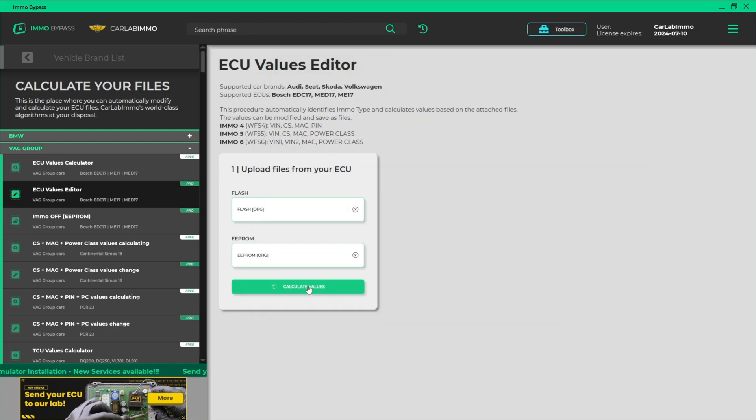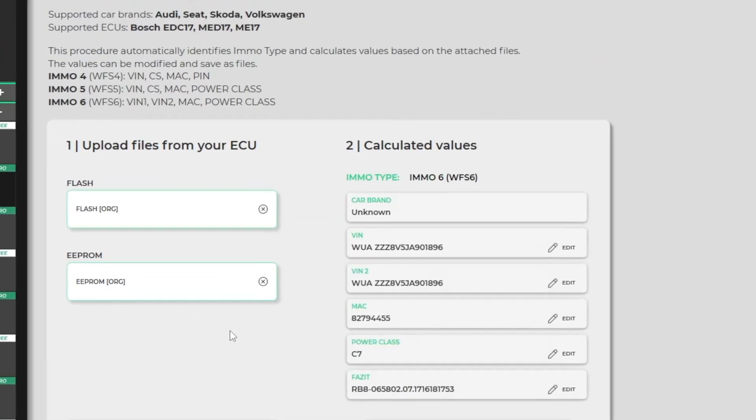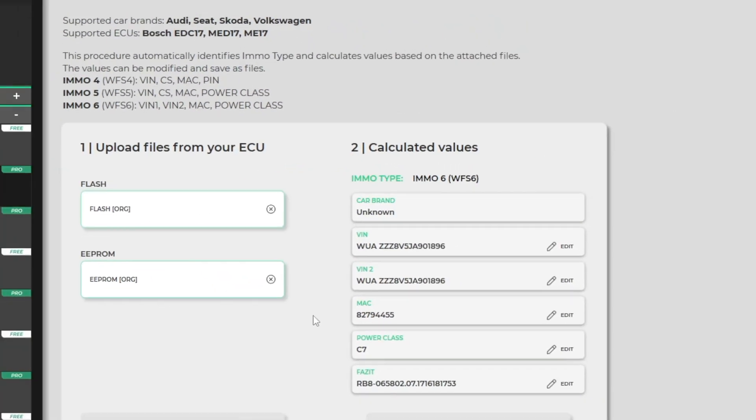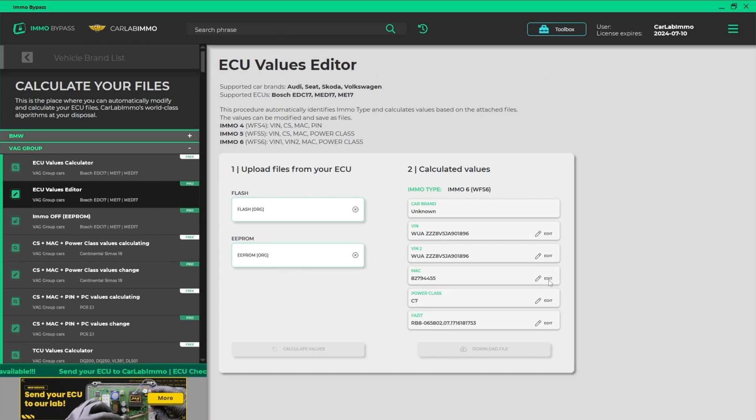Click Calculate Values. The calculator automatically detects the IMMO Type. Now you can easily change any values. Just click Edit and enter the values you need.